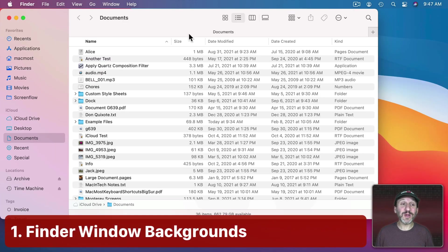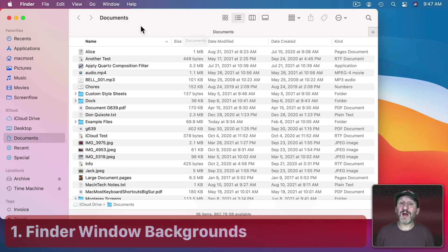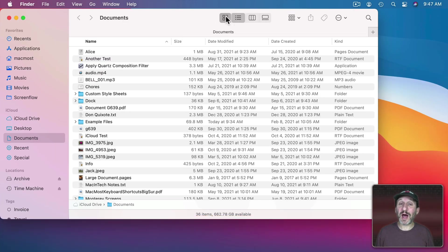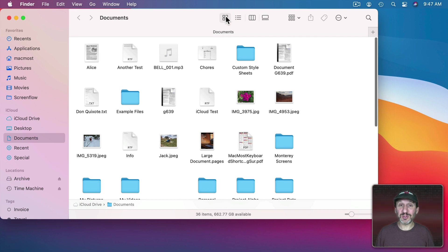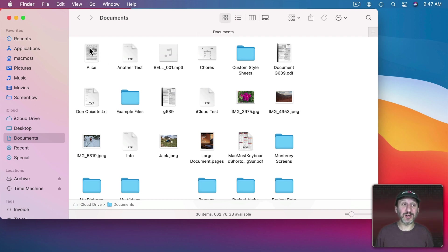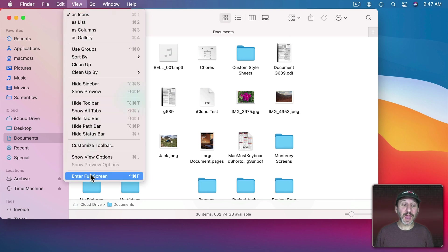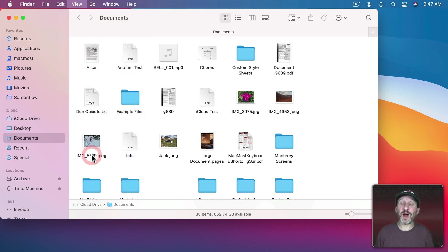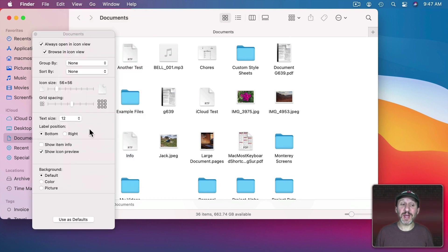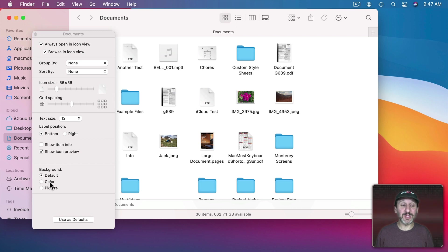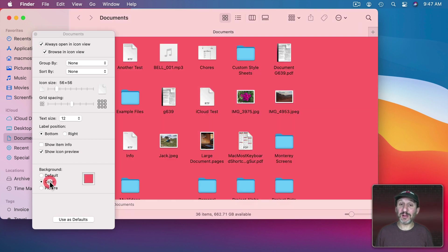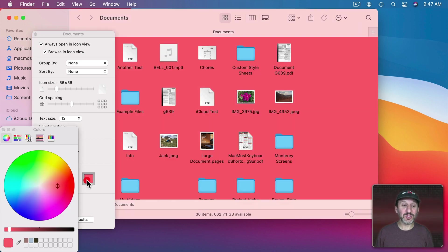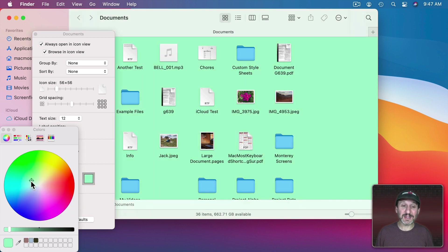So there are some features of macOS that are really strange but they actually do have some uses. Let's start off looking at Finder windows. If you switch a Finder window to Icon View, this only works in Icon View, you could actually set a background color or image. Go to View and Show View Options or Command J. At the bottom you'll see Background and you could set it to a color and then choose any solid color you want.